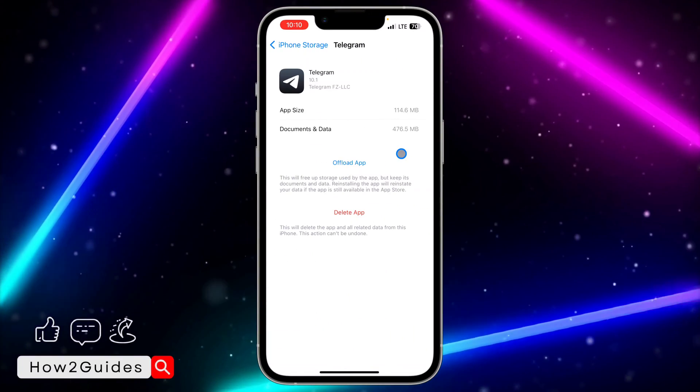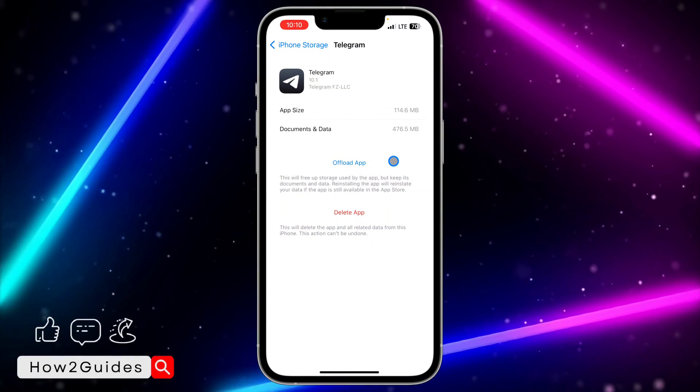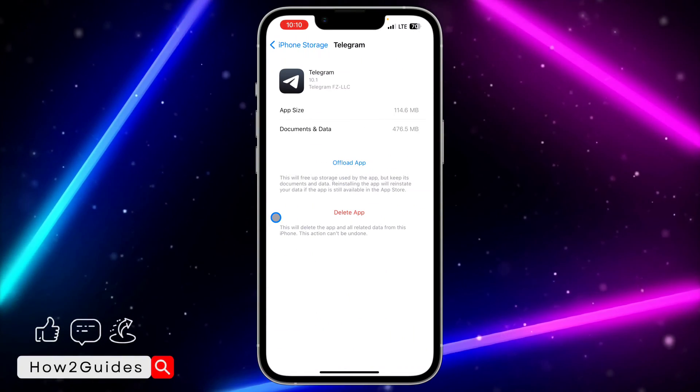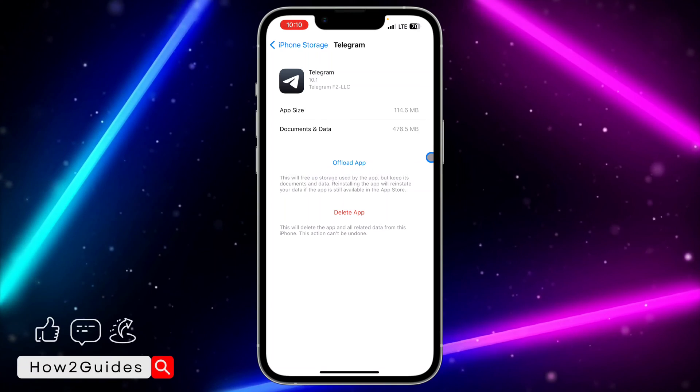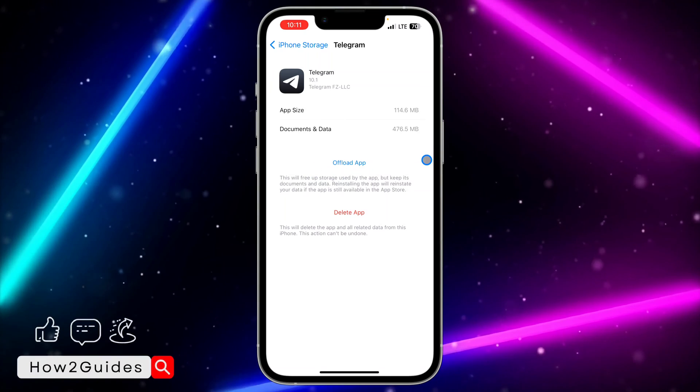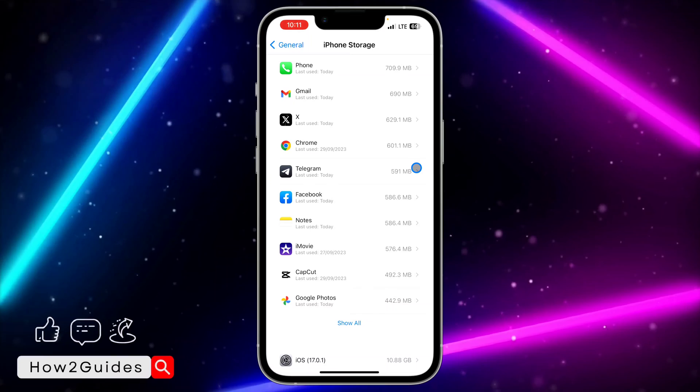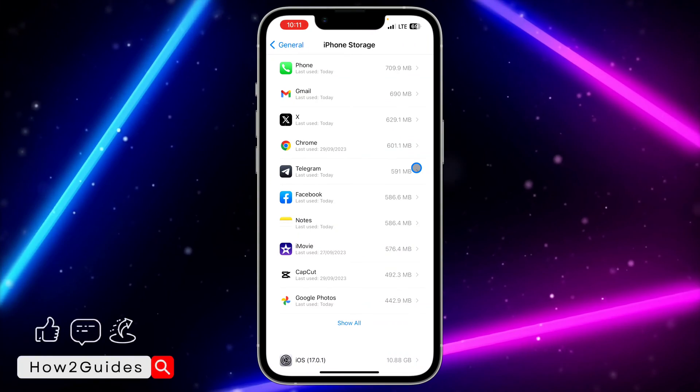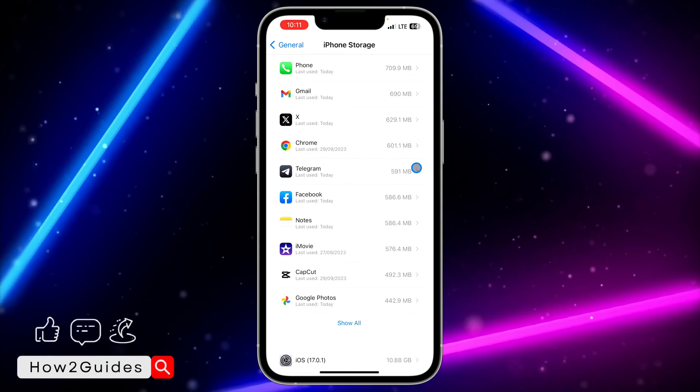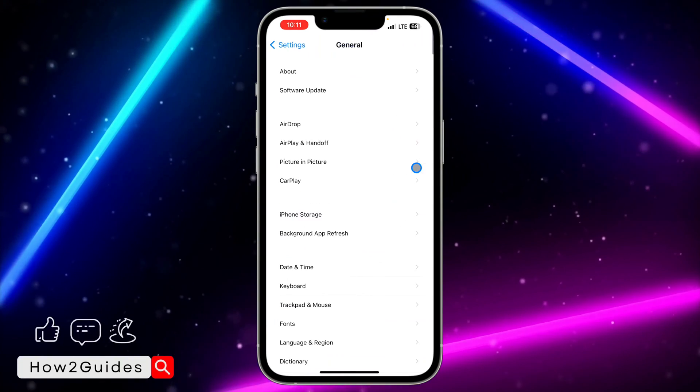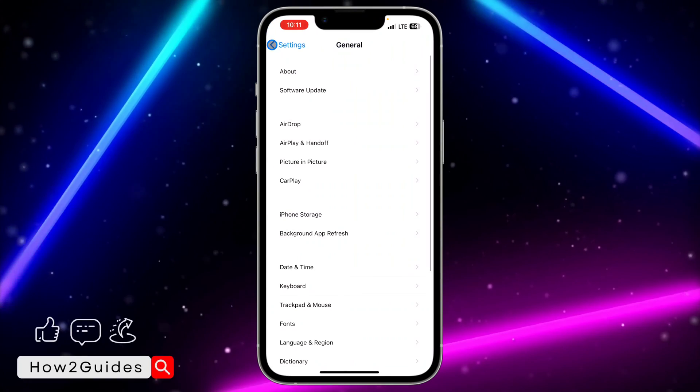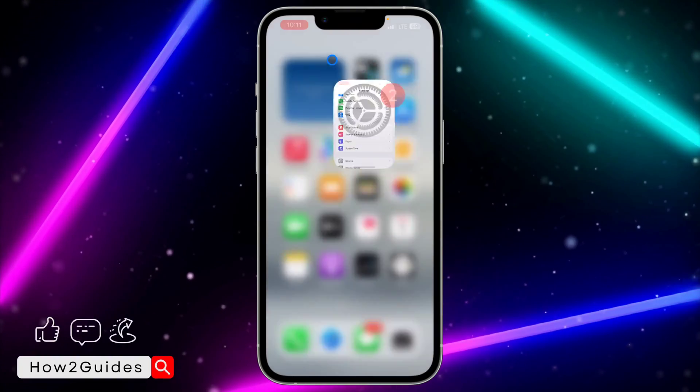Once you have seen Telegram, you need to click on it. After that you need to offload it. By offloading, it's going to keep your documents and data. Just offload the app and reinstall it to your device. Once the reinstalling process has been completed, you can now try and use your mic and see if it is going to work.